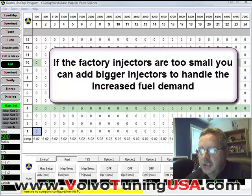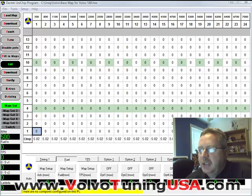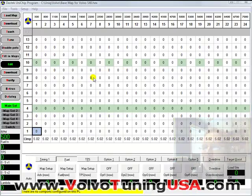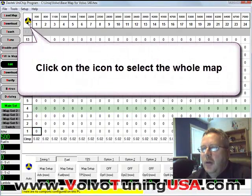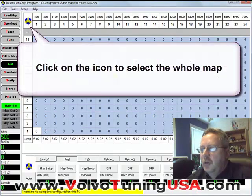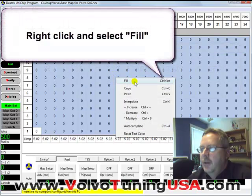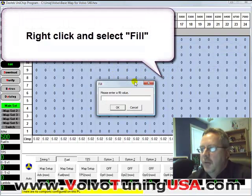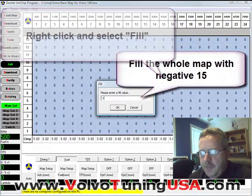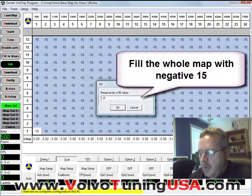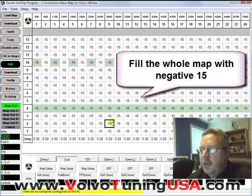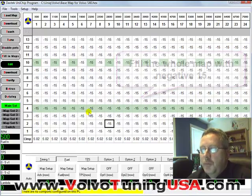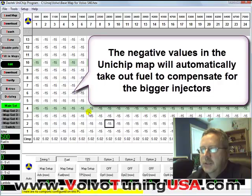Let's assume that we want to make lots of power and the injectors will be able to handle the fuel demand — these are not stock injectors. What we'll have to do is increase the injector size. We can click on this icon to select the whole map, right-click it, and fill the map with minus 15. That will automatically take out the fuel to compensate for the bigger injectors.